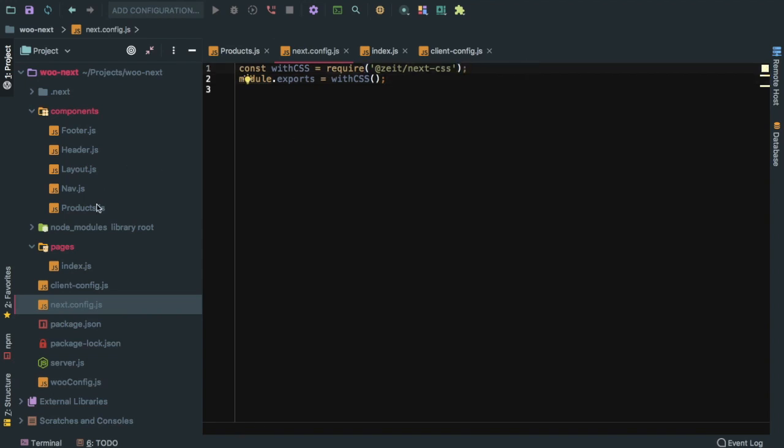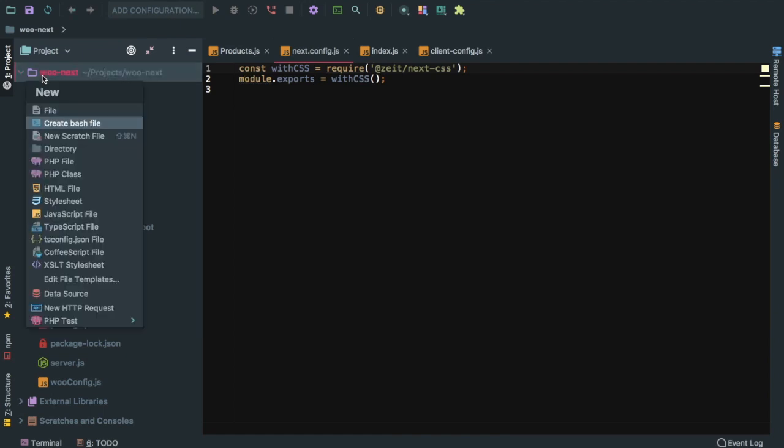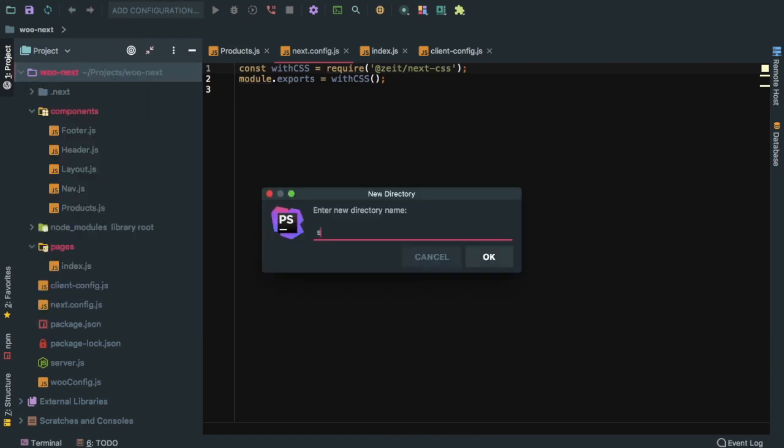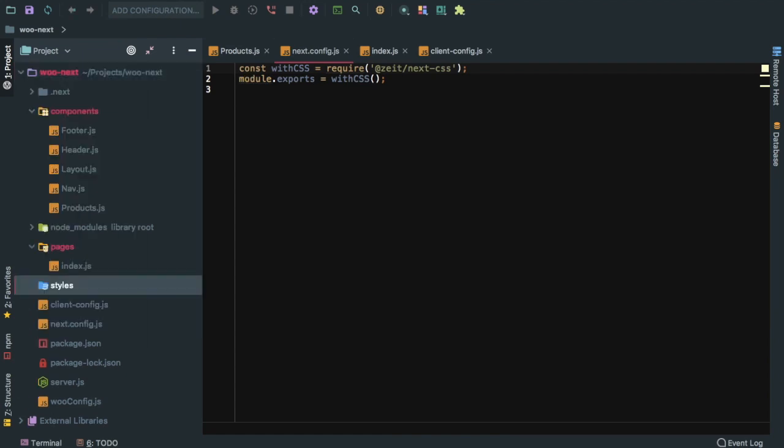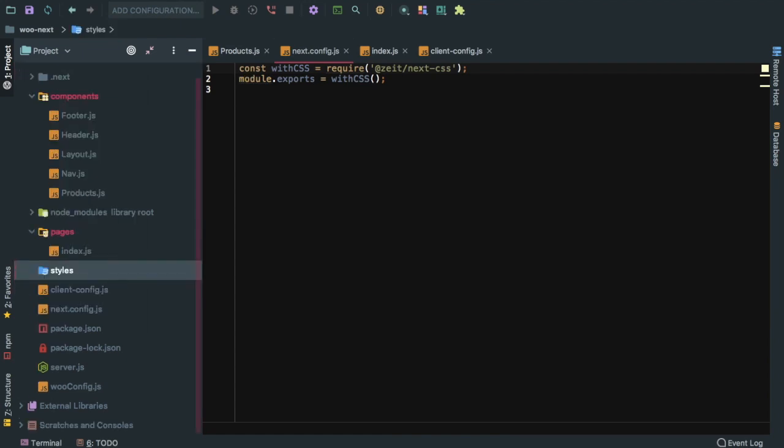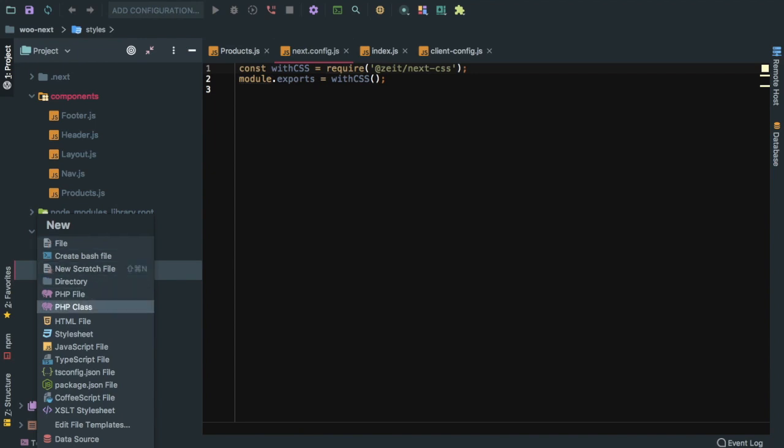Basically you require this package and then you do module.export with CSS. Then you'll be able to create your own CSS file. We can create a directory like styles and inside of that add a file called style.css.